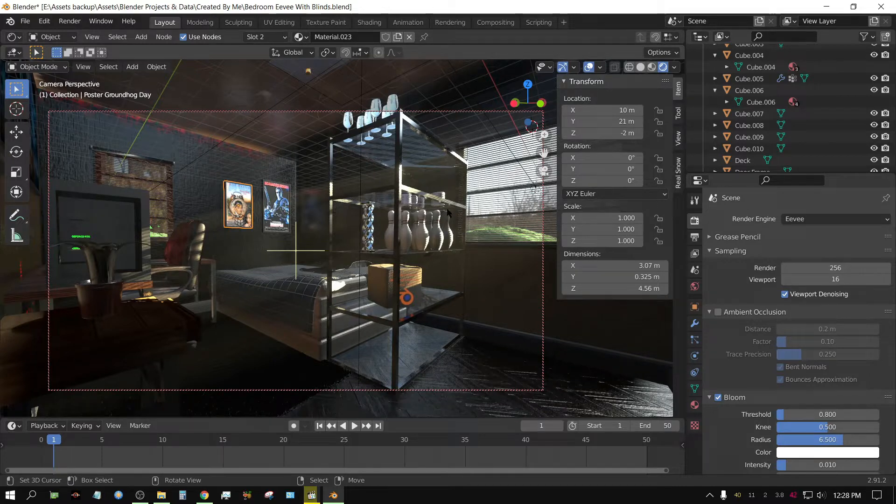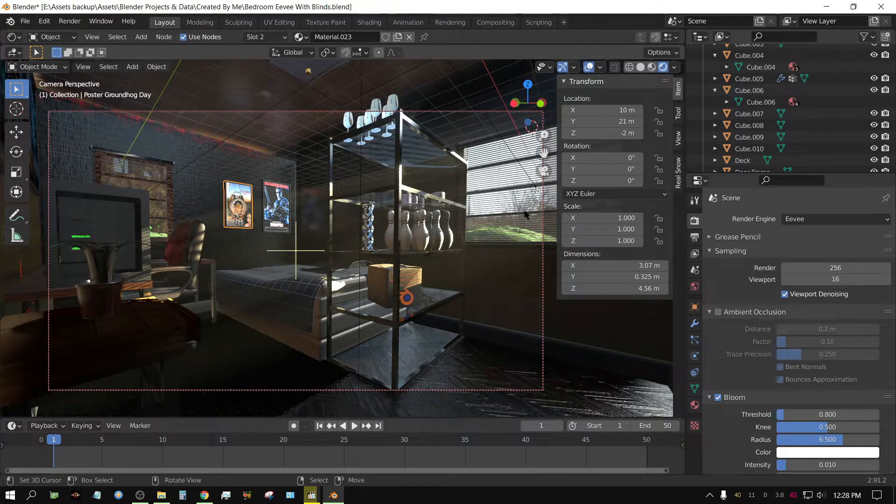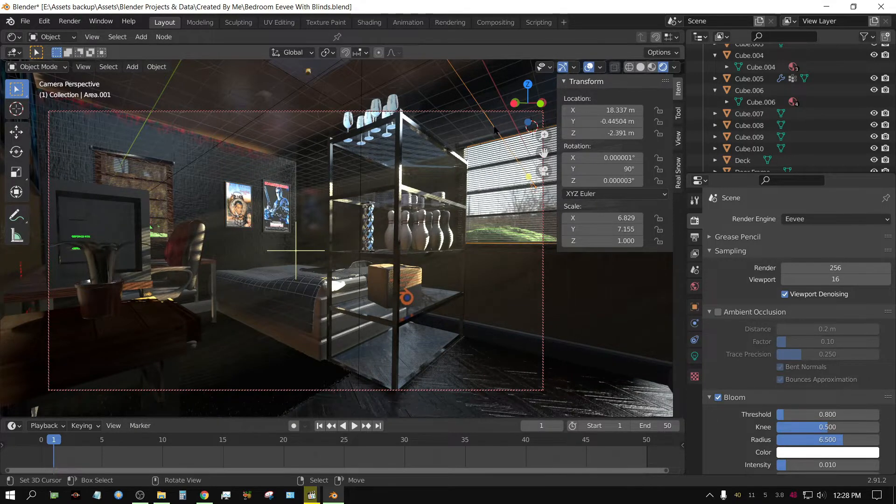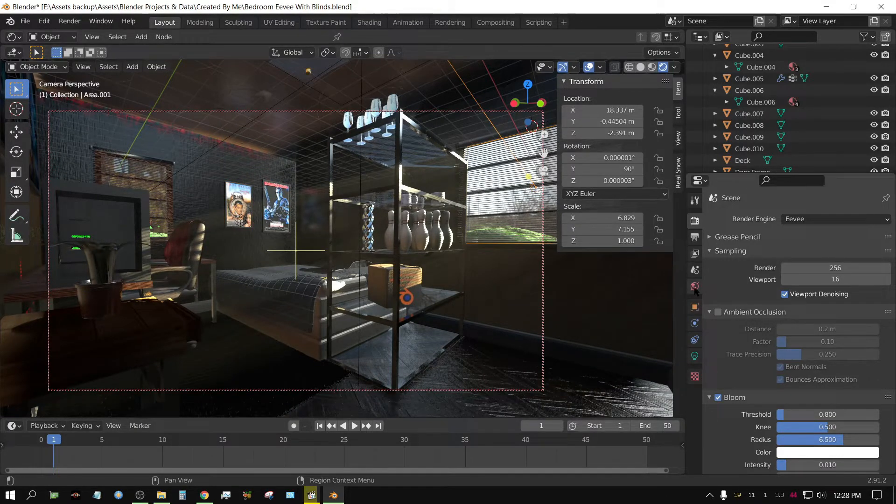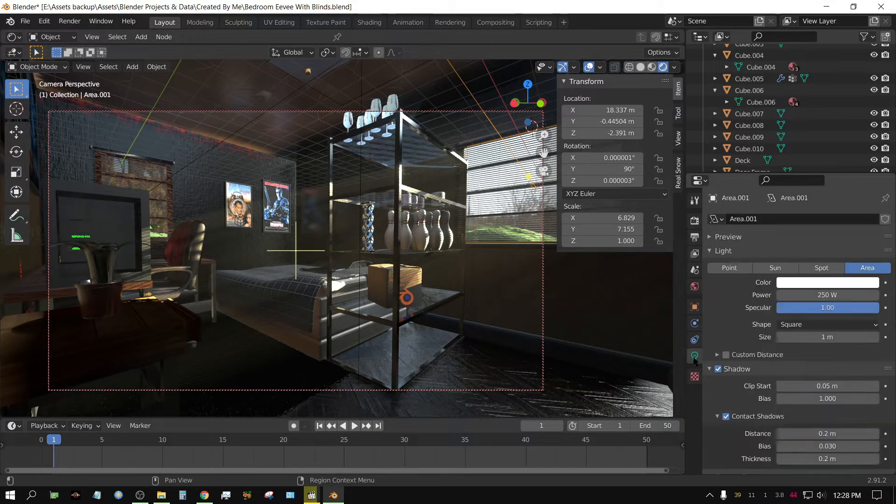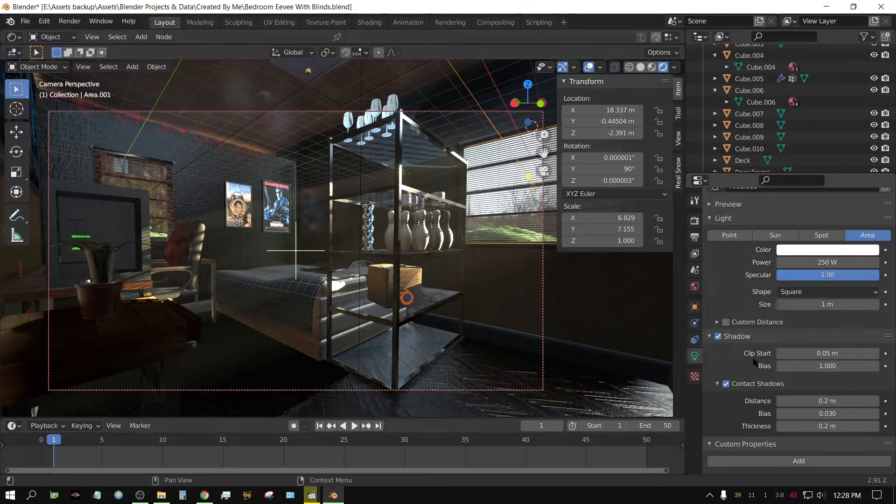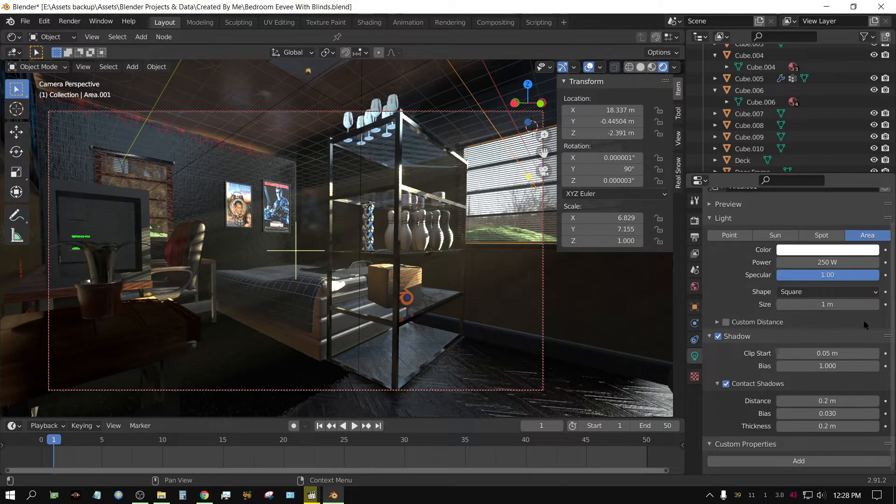It's using volumetrics. I got outside lighting, which is environment lighting, plus I have right here, which is an area light, but it's being used as a portal also.